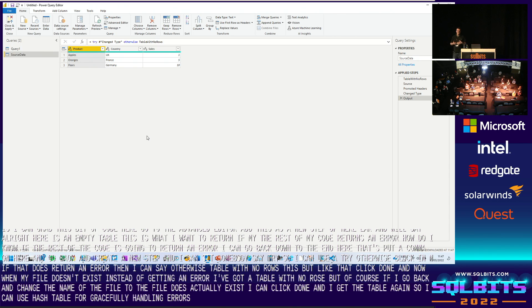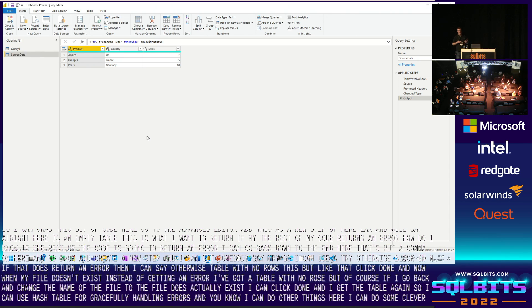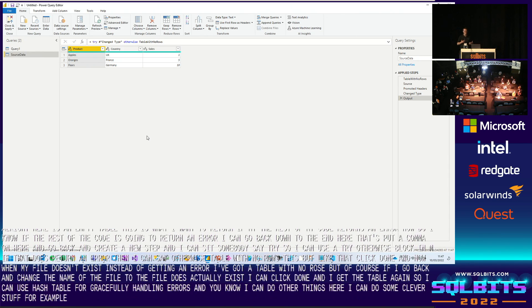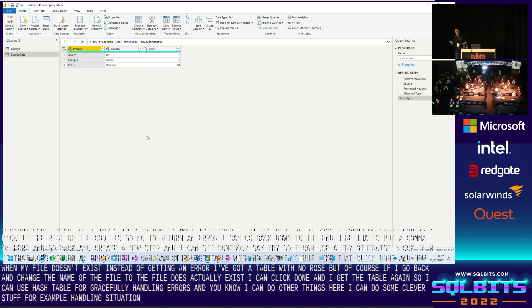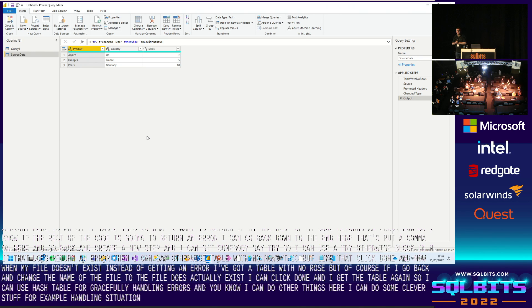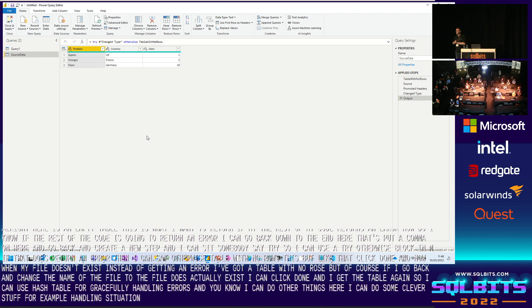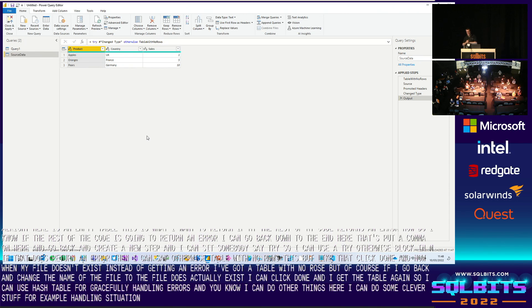And, you know, I can do other things here. I can do some clever stuff, for example, handling situations where certain columns in a table don't exist. But we've only had 20 minutes. There are three minutes left. I want to leave some time for questions. Does anybody have any questions they want to ask? Nobody? Anybody online wants to ask questions? All right. I prepared for this eventuality. I've got one more demo that I'll show. I will show you the version with no columns in.